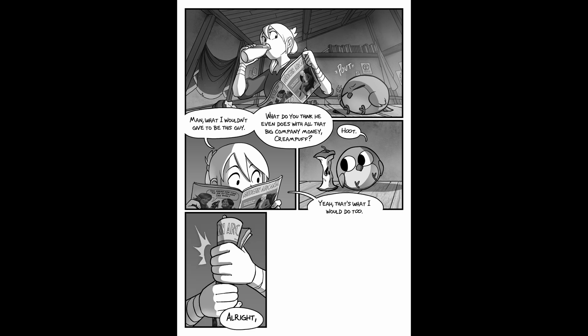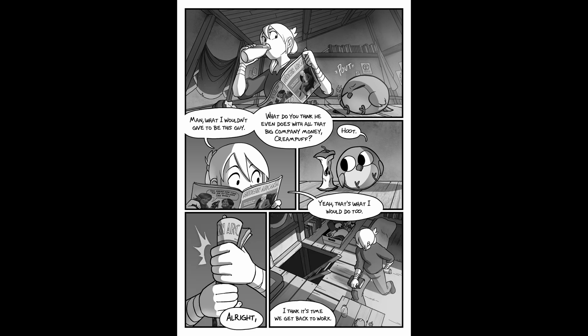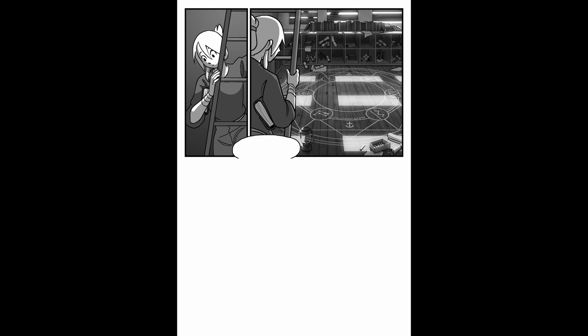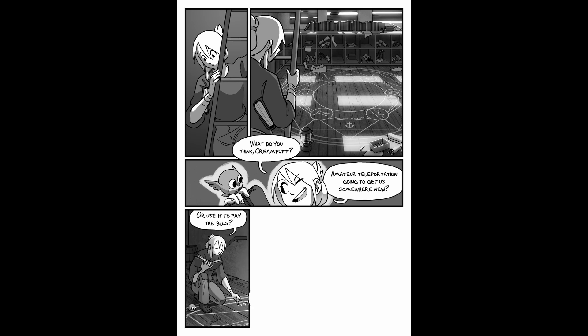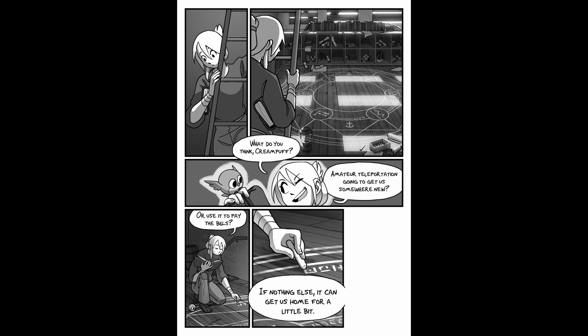Alright, I think it's time we get back to work. What do you think, Cream Puff? Amateur teleportation going to get us somewhere new? Or use it to pay the bills? If nothing else, it can get us home for a little bit.